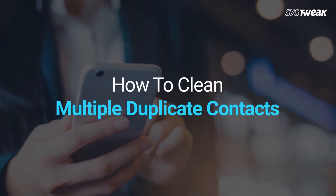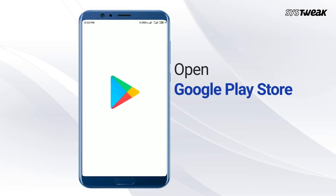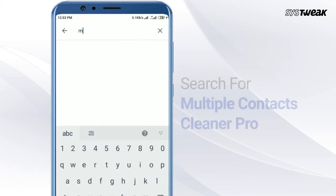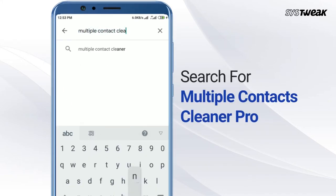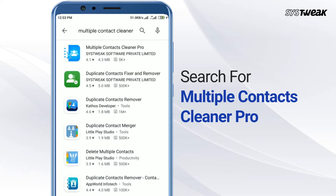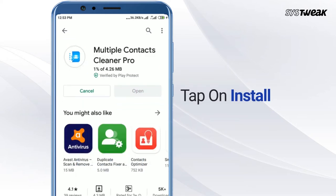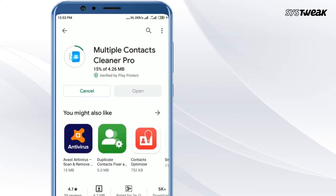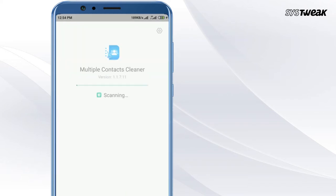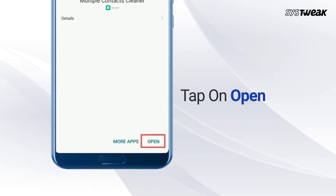How to clean multiple duplicate contacts. Open Google Play Store and search for Multiple Contacts Cleaner Pro. Tap on Install, then tap on Open once the installation is complete.